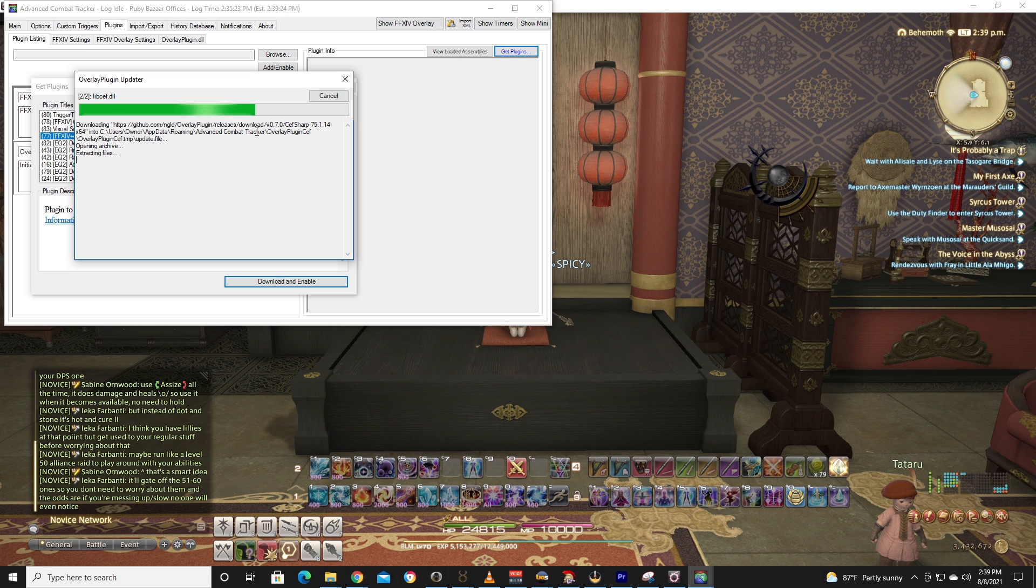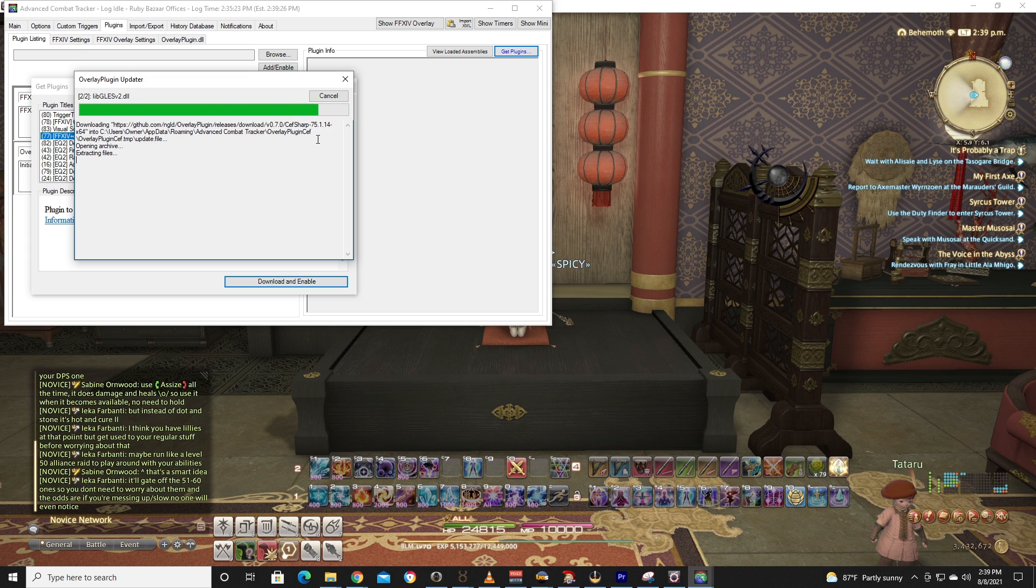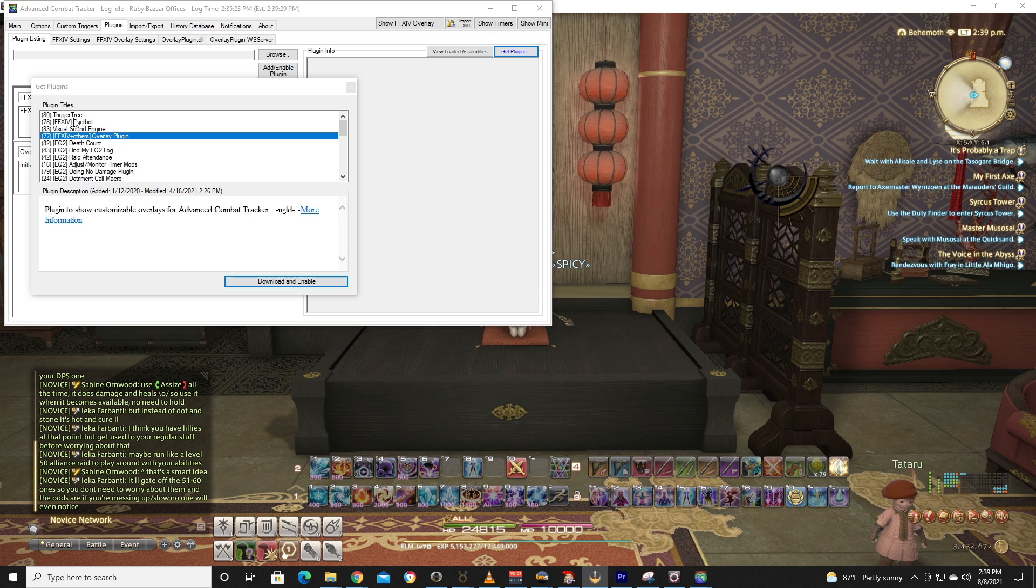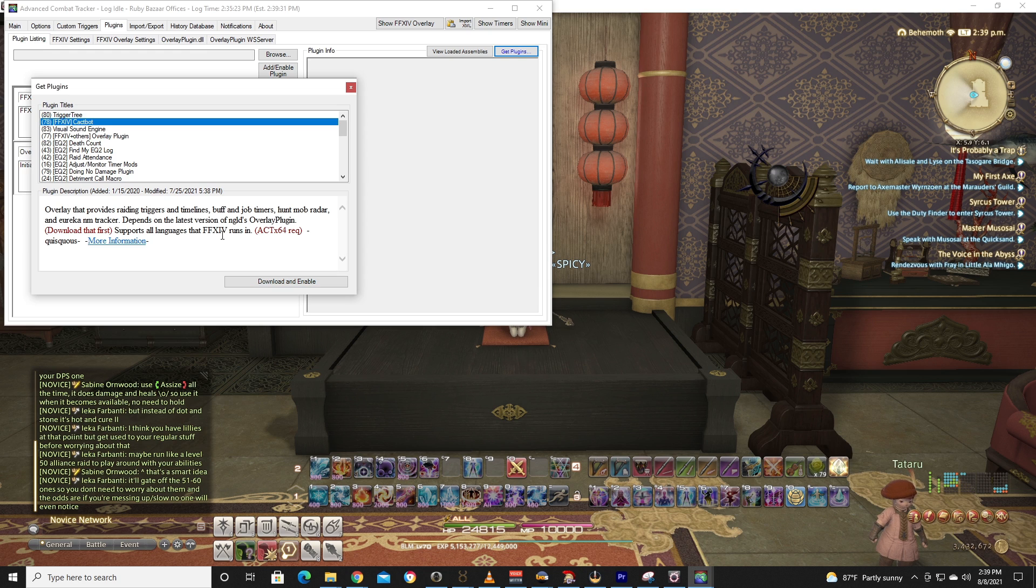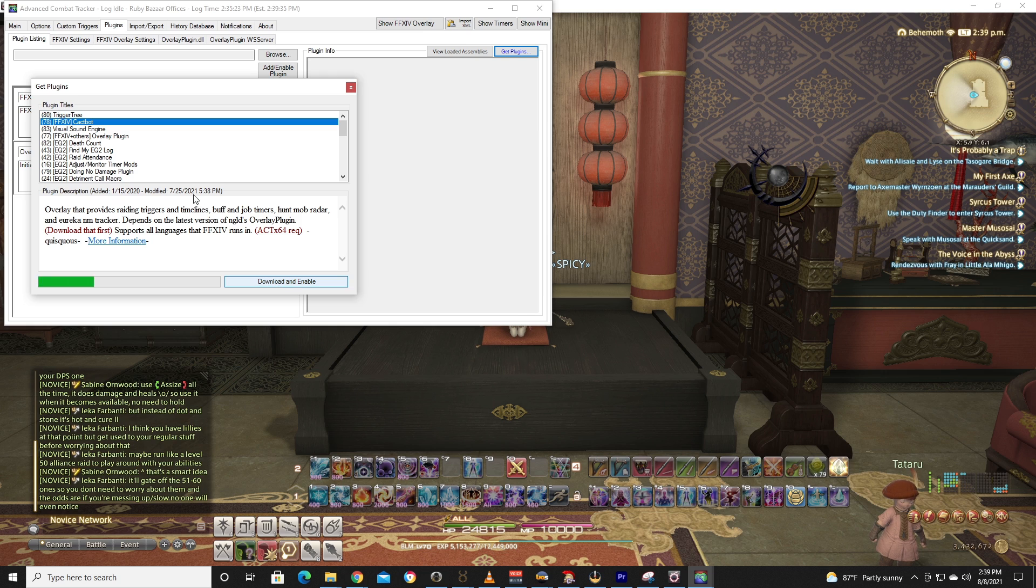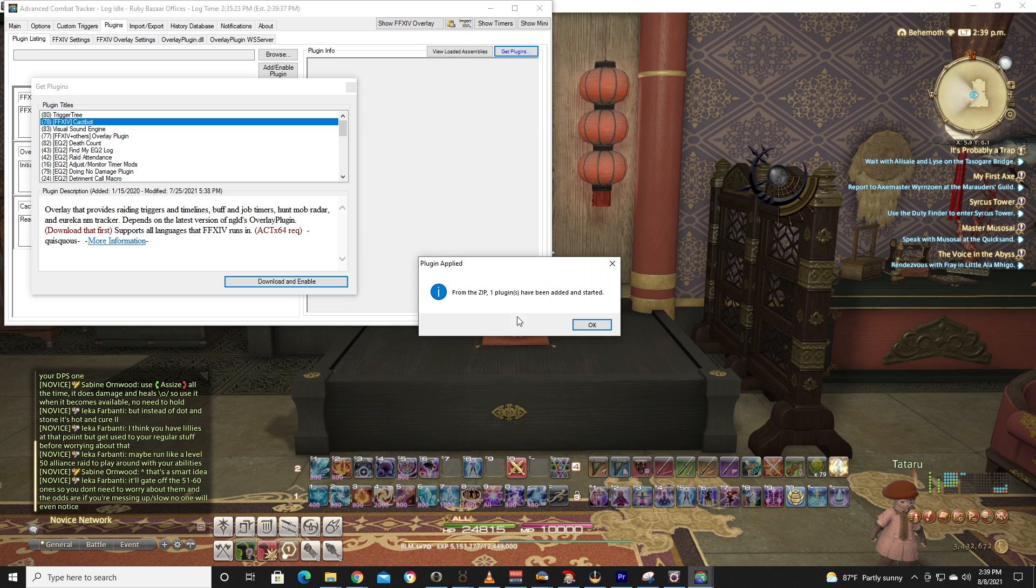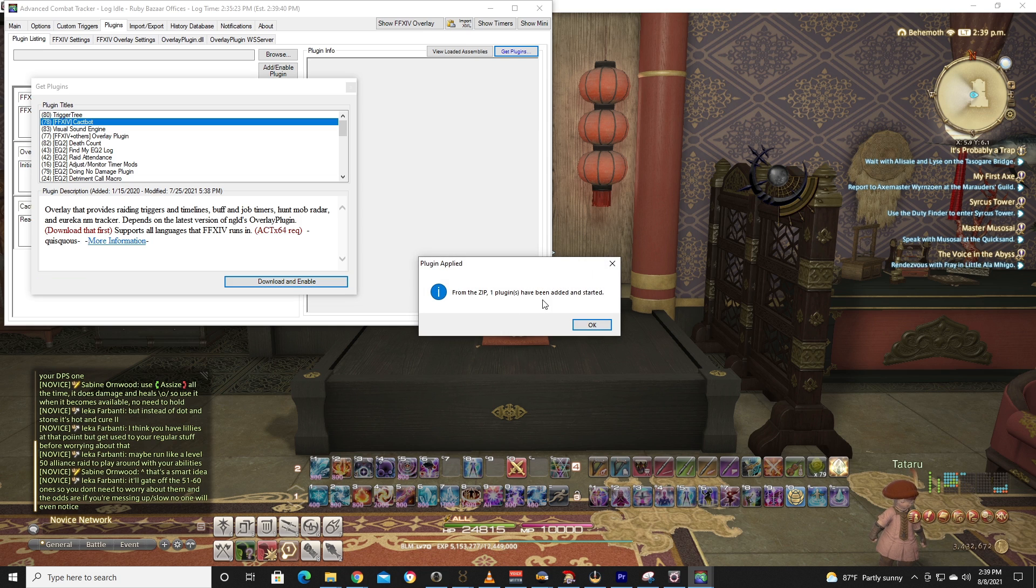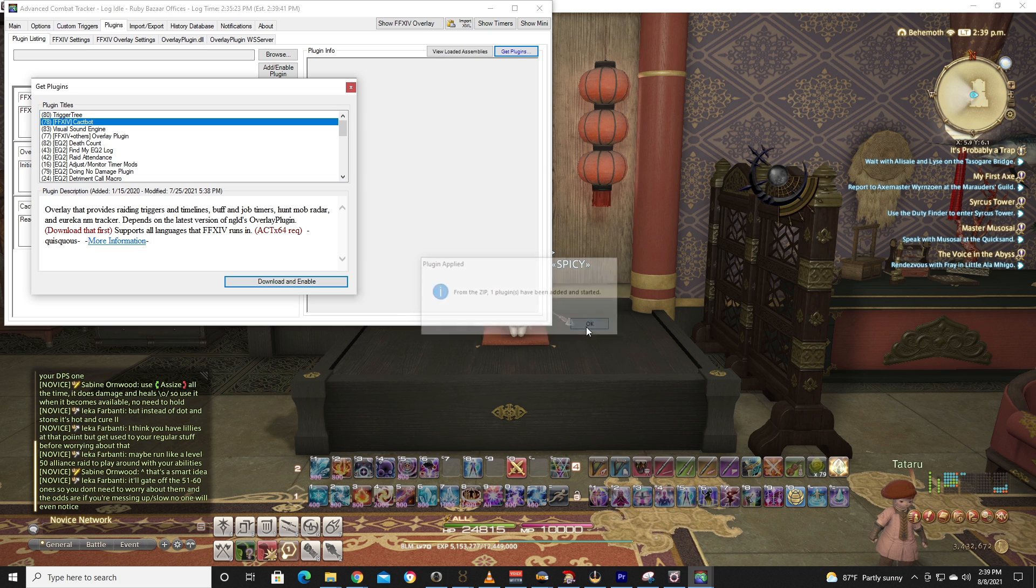While that's going, make sure you hit Like and Subscribe. Then you're going to go on up to number 78 Final Fantasy XIV Cactbot. Download and Enable that. Again, it's going to do the exact same thing. From the zip, one plugin has been added and started. Great.